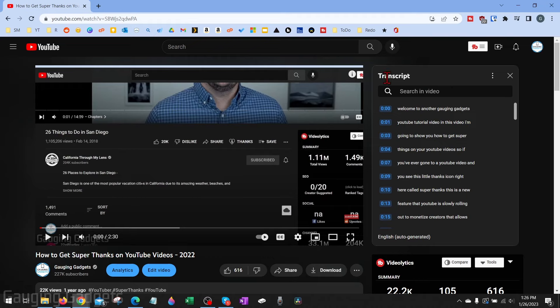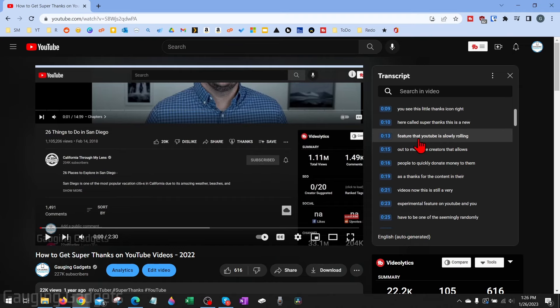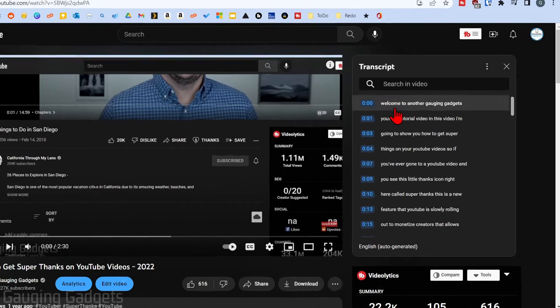That will bring up the transcript for that video. And depending on the video, it'll be either auto-generated or submitted by the creator of the video. So now you can see a transcript of that video.